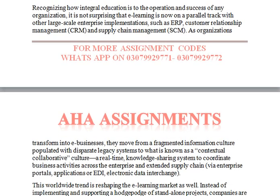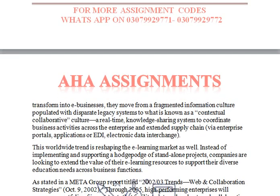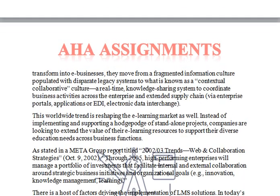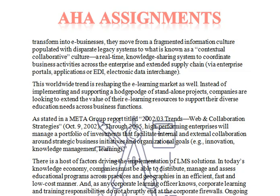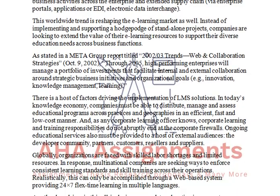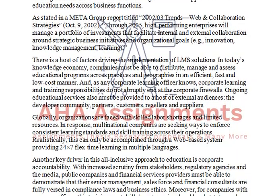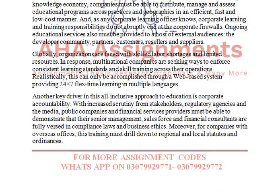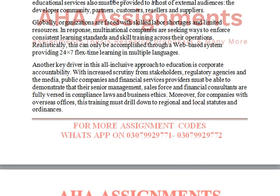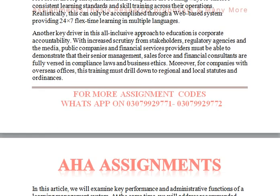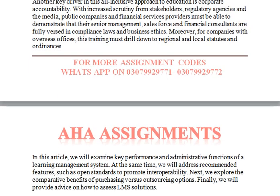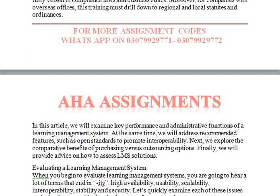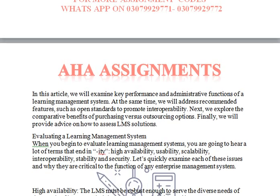LMS, ERP, SHM, and EDI will be included in this discussion, and the key drivers that help and motivate them will also be discussed.